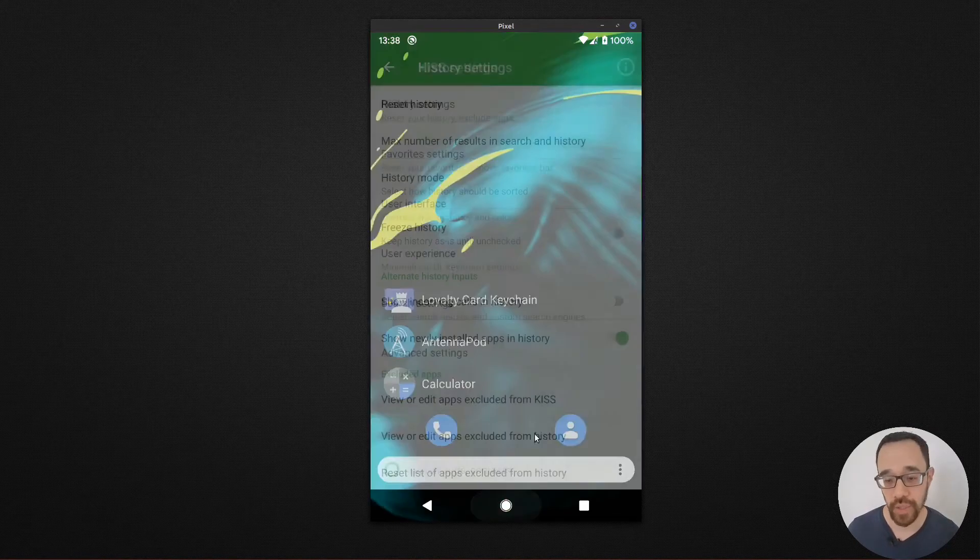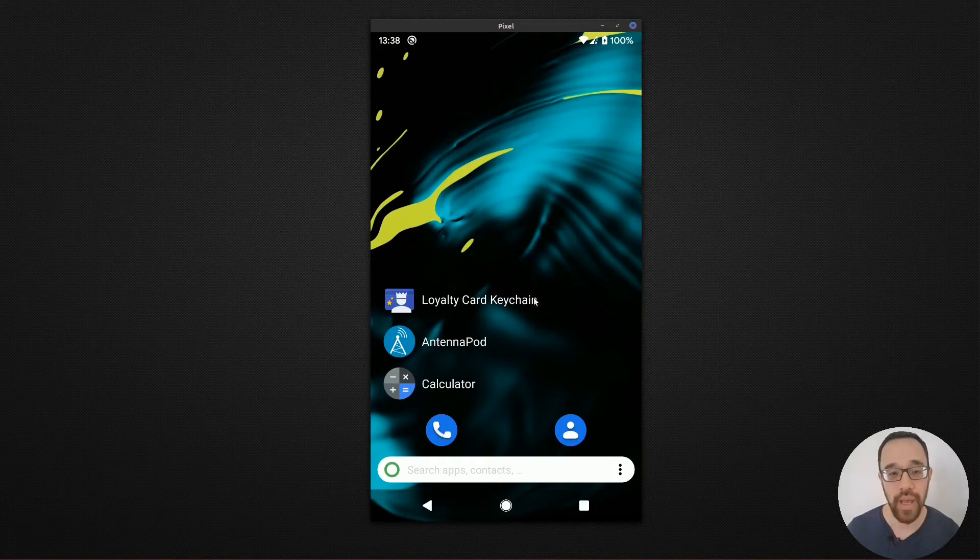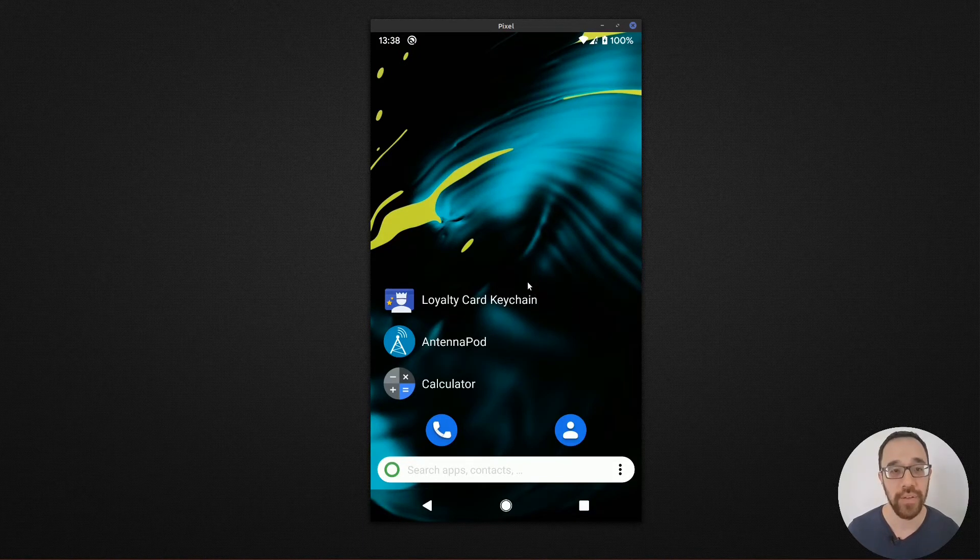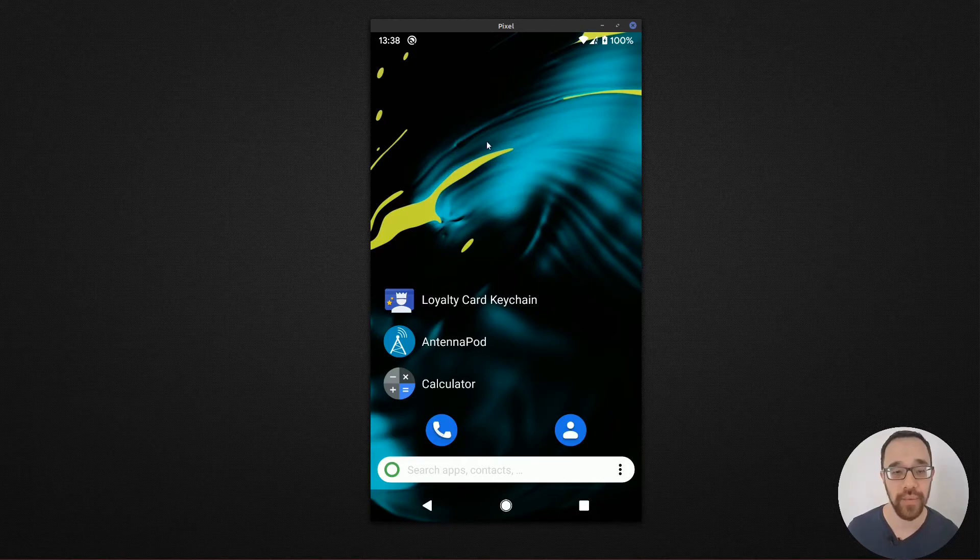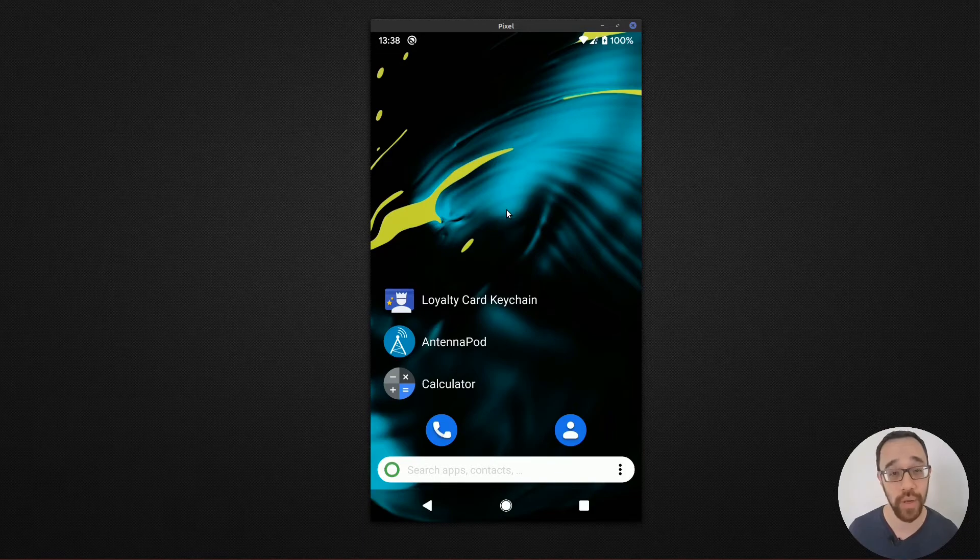Let's go back to the home screen. And by itself, if the history works well for you, you'll begin to be able to use the history alone to launch apps very quickly within one tap.